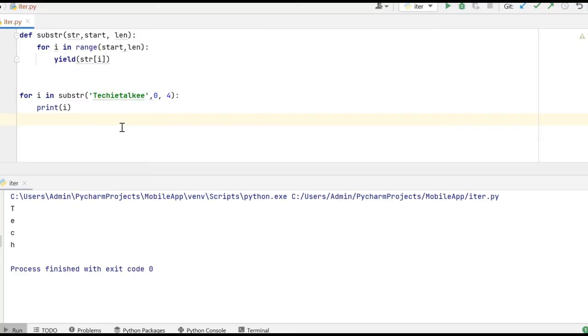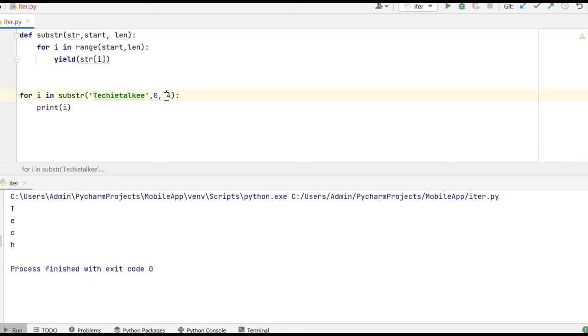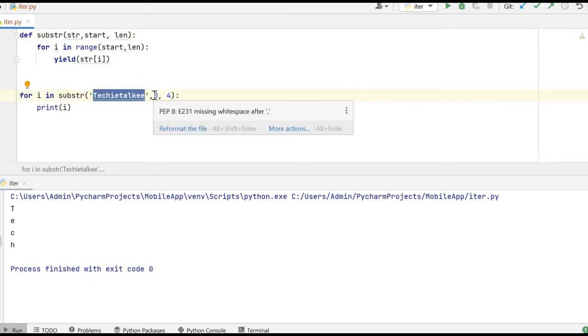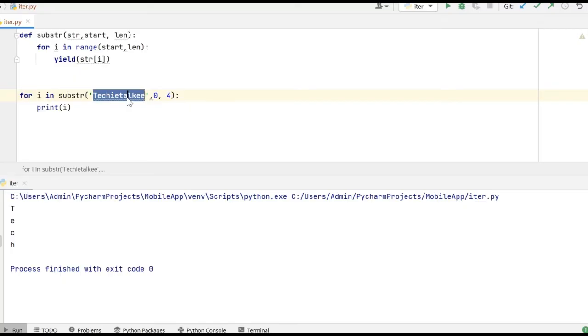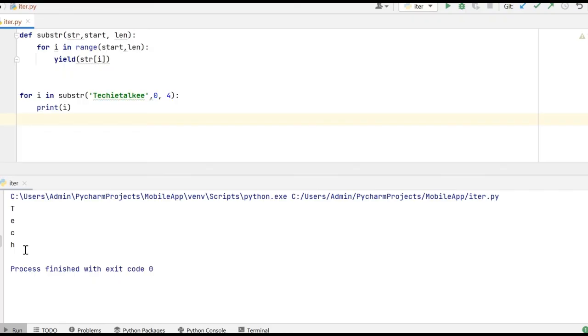Using the for loop we are going to print the value of i by calling the generator function. And as the input parameter I am going to pass Techie Talkie for str and 0 is going to be my starting position and 4 is len. So from Techie Talkie I am going to retrieve a substring of values starting with 0. So it starts from T and I want four characters to be retrieved. So my output is going to be T E C H and that is what we are seeing here in the output window. This is how the generator works in Python.